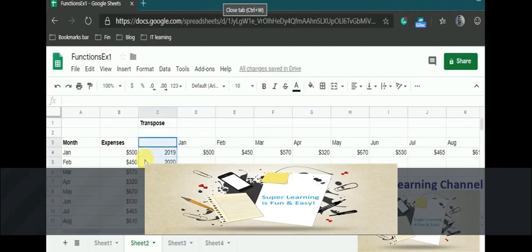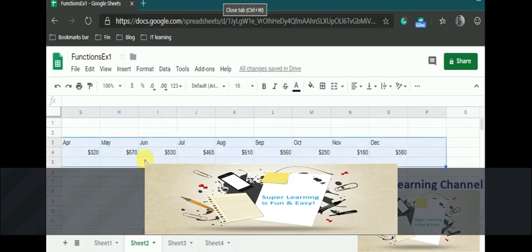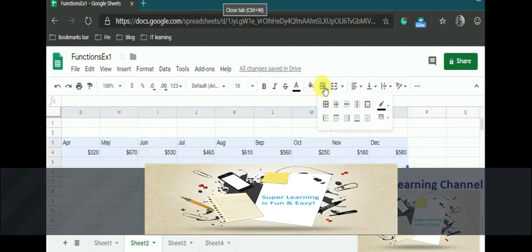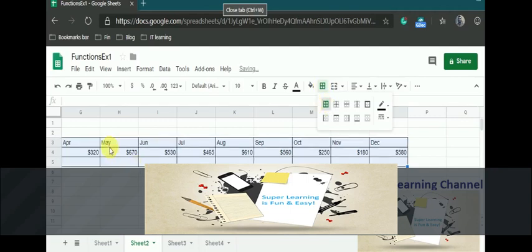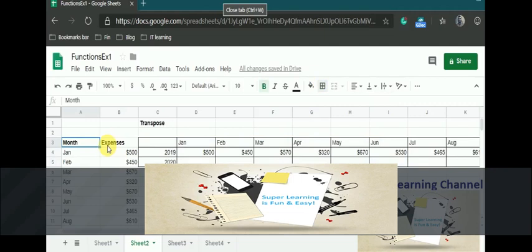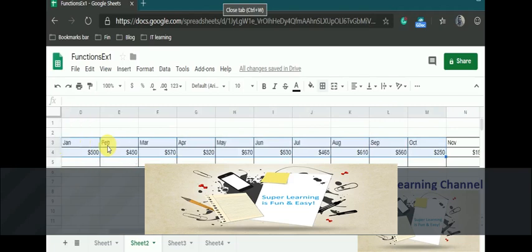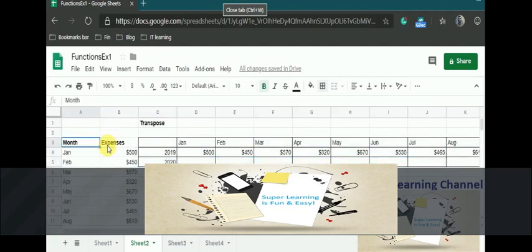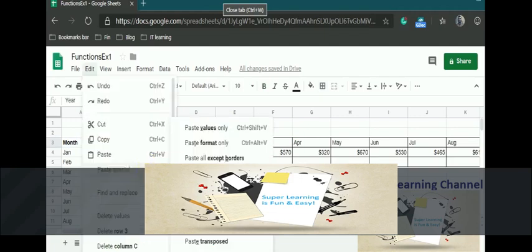As many months and years you want, you can create them. If I want to have one more year, that is 2021, I can create and so on. This helps me to keep my data simple and readable. We go to edit and choose paste transpose, and this will automatically transpose your data.